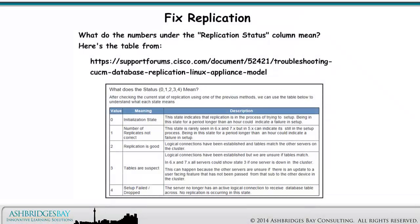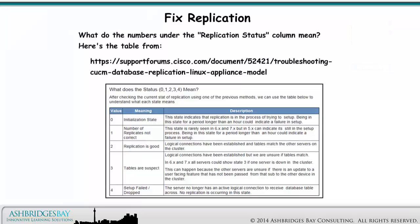What do the numbers under the Replication Status column mean? Here's the table from this address.